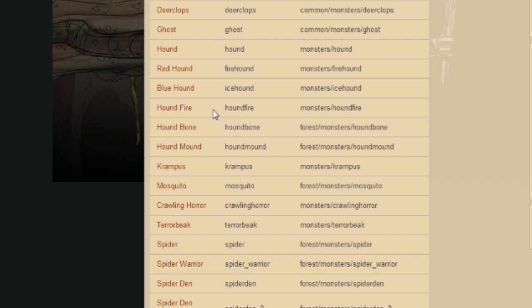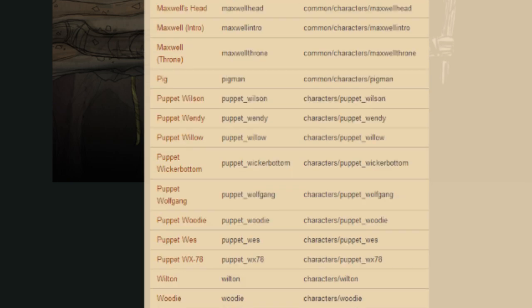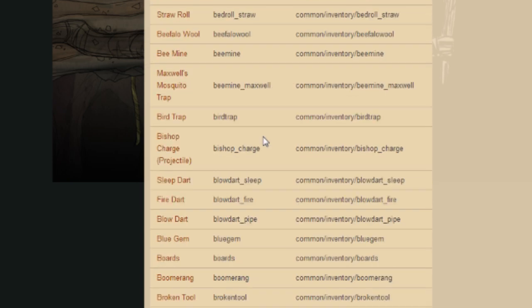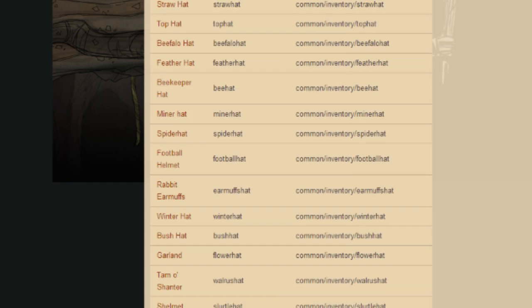The good thing about this wiki list over the one on your computer is it's easier to find, and you get the normal name alongside the spawn code. Because what you see in-game doesn't necessarily match the prefab code — for instance, a cave spider in the game is called 'spider_hider' in the prefab list. If you just looked at the in-game folder list it would just say 'spider_hider' and you wouldn't know what it was. Things like a bedroll have codes like 'bedroll_straw' or 'bedroll_furry'. Some do match — bird trap is bird trap, Deerclops is Deerclops — but some don't.